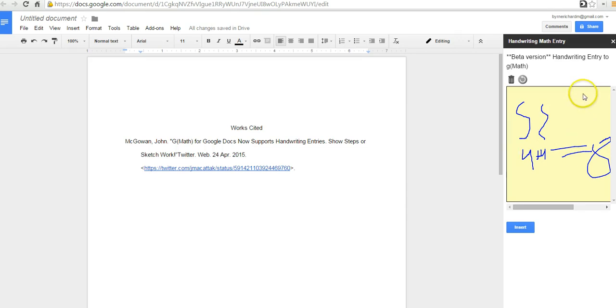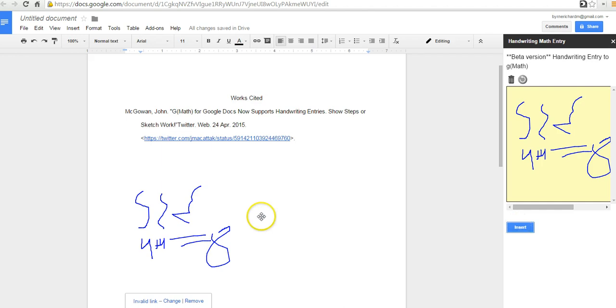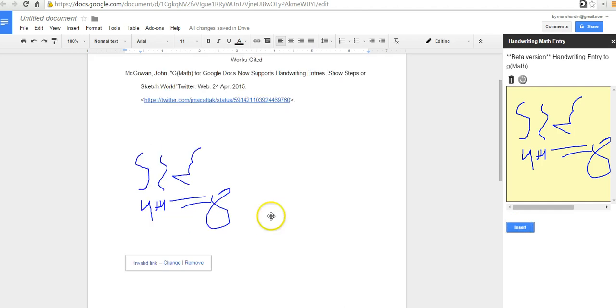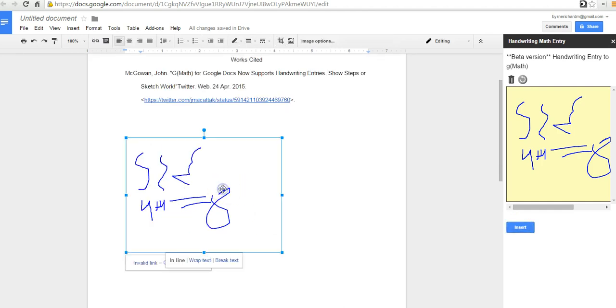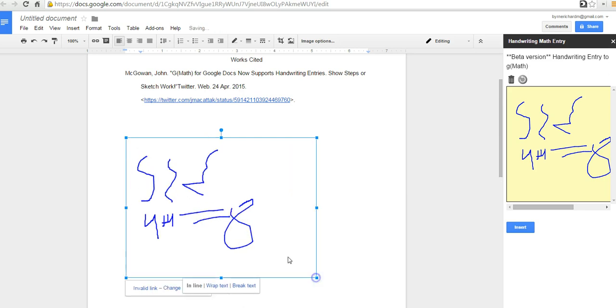So I've got my little entry here. Let's go ahead now and insert that into the document. And we see now it's appeared in the document. It's going to appear wherever you've left off your cursor. So if you need to move it around, you can click and drag the corners.